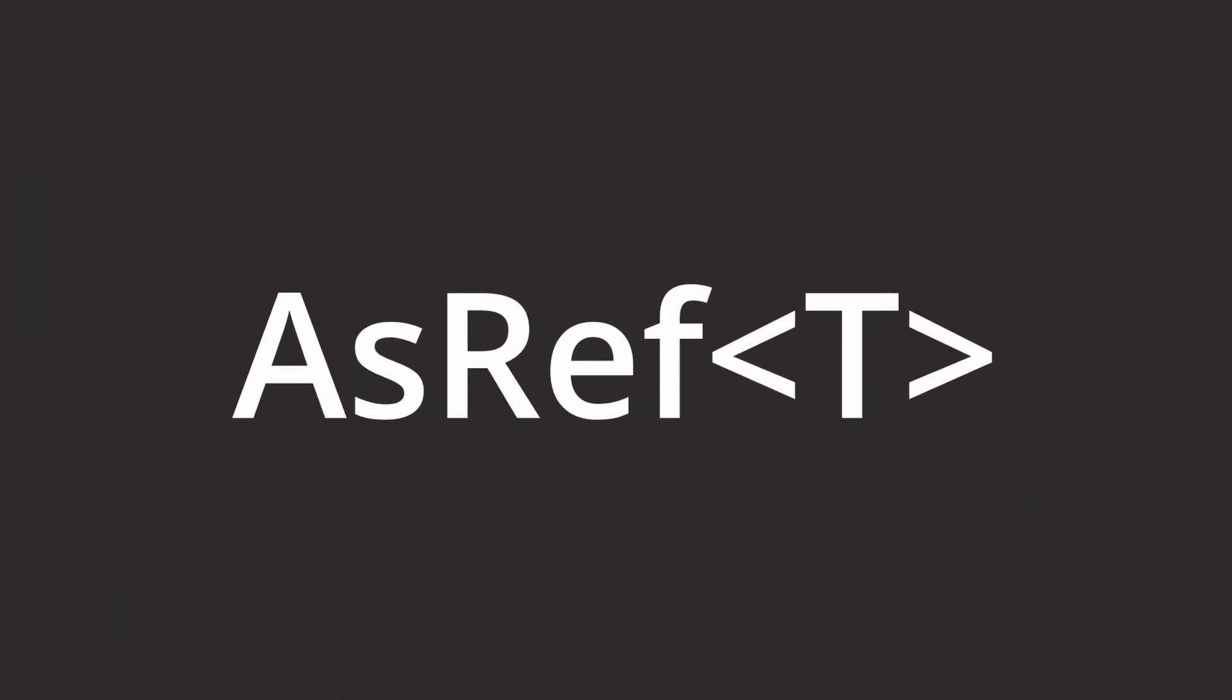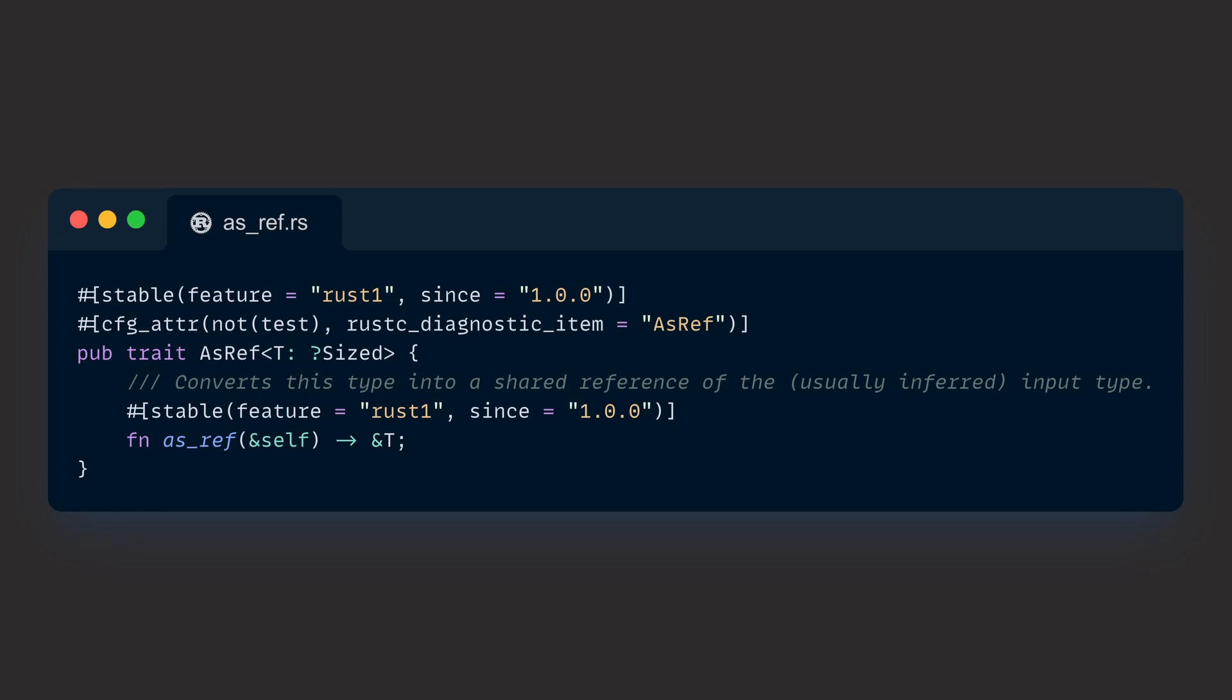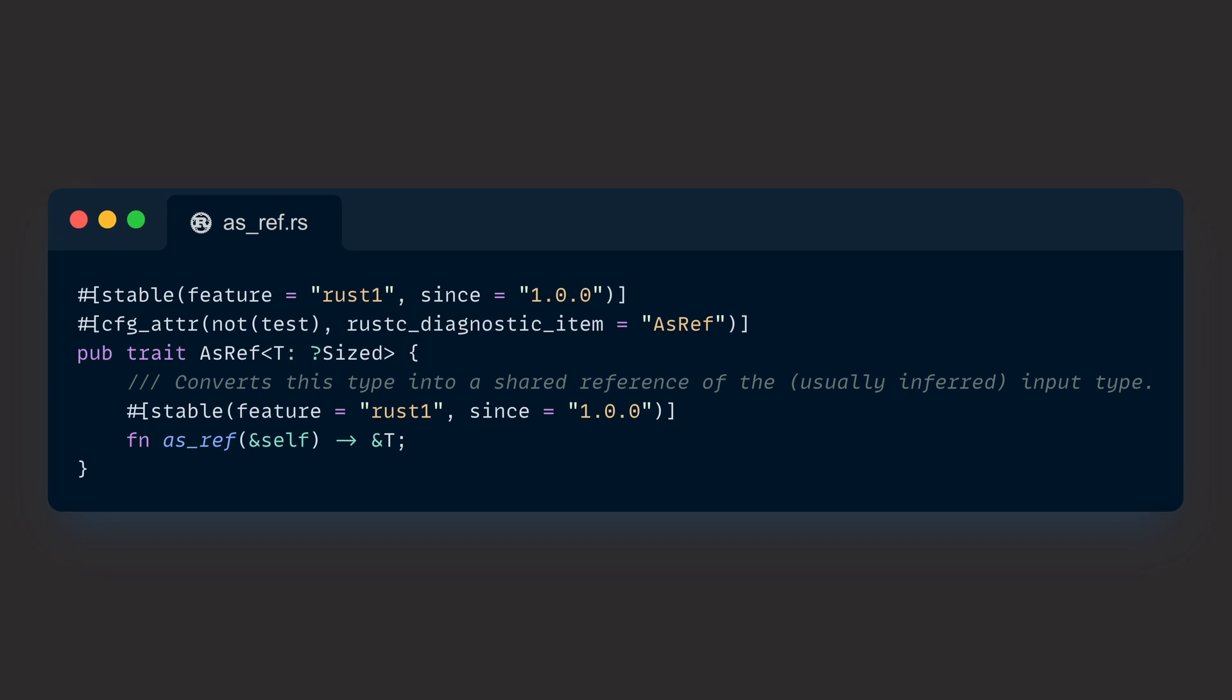We can take a quick look at its source code and try to make sense of it. AsRef is a generic trait with exactly one function to implement: as_ref. AsRef borrows itself so it doesn't move itself like the other conversions do, and it returns a reference to a target type T. In the end, AsRef is meant for cheap conversions of references.